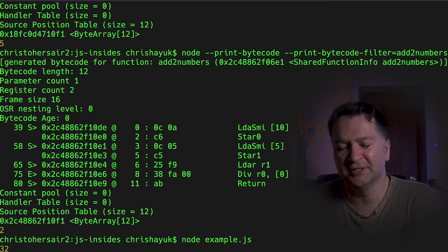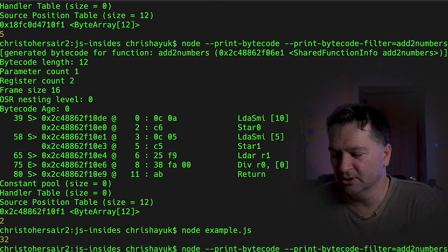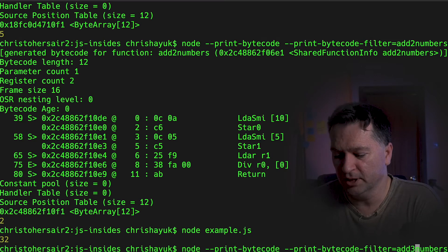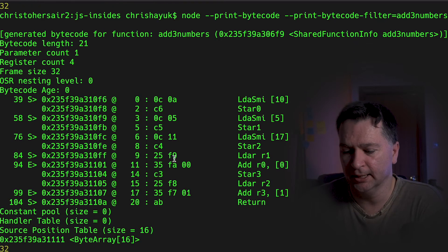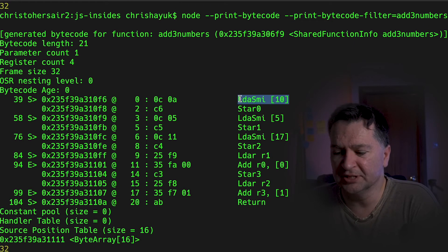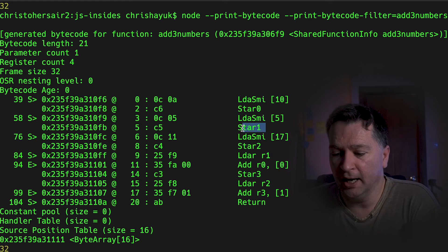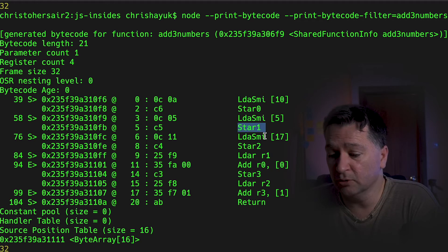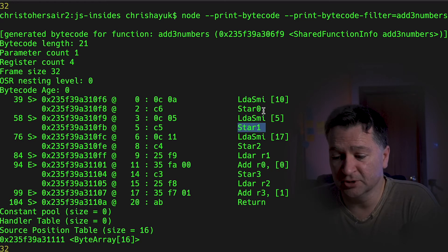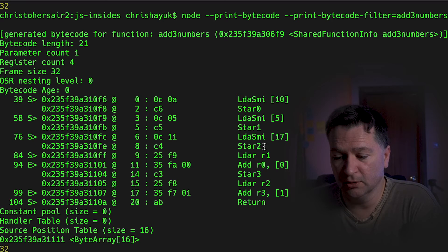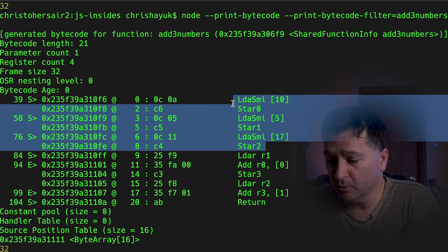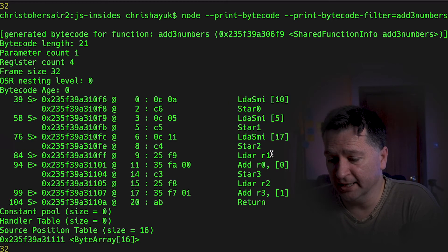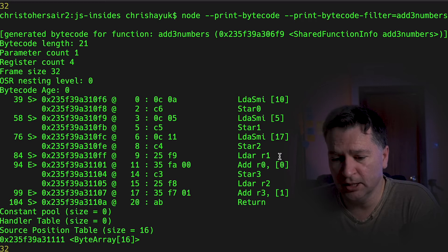Now, if I was to have a look at the bytecode underneath that, so it's now called add three numbers on the filter. So we'll just add that in there. Let's have a look at what's going on. So we're still doing the load of 10 and then we're doing a store in register one. That's fine. So store register zero, register one, register two. So I've got my three registers. That's all fine.